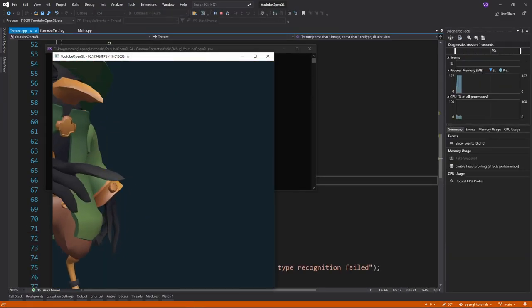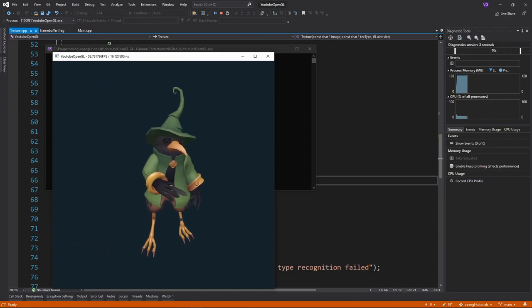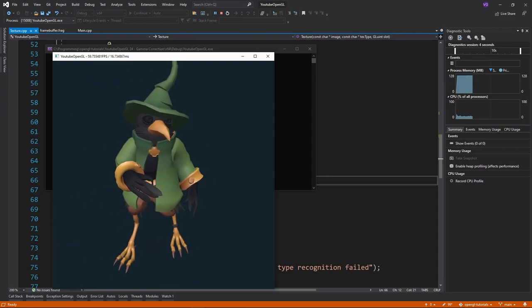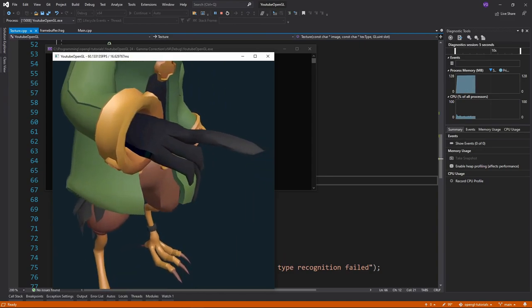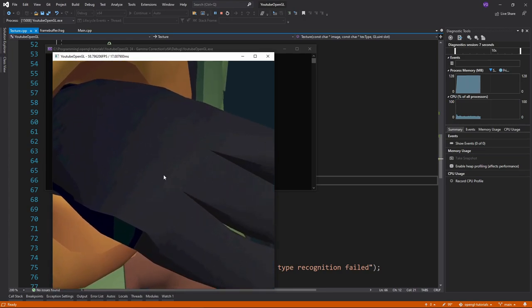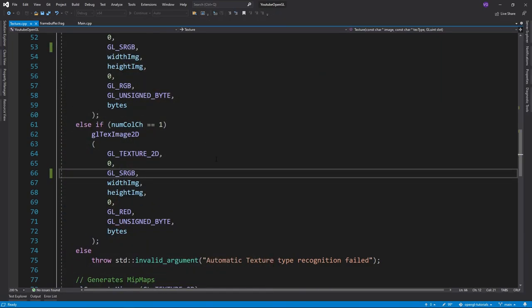But you might still have a problem. If you look closely in certain parts of the image, you might notice some stepped gradients. This is due to precision errors that we get when we keep transforming the colors between one gamma level and another, because remember that floats are not infinitely precise.